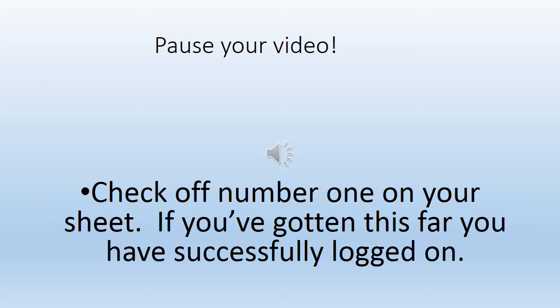Pause your video. Check off number one on your sheet. If you've gotten this far, you have successfully logged on. Number one is the only one you will check off. Two through six, your teacher will check them off.